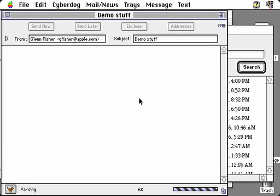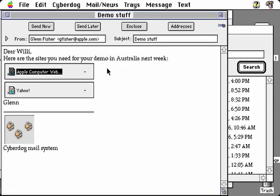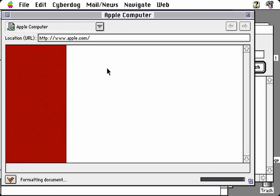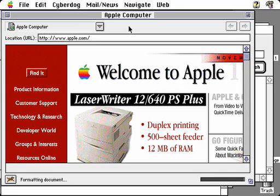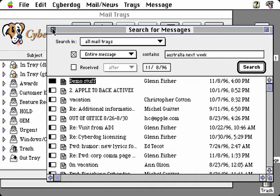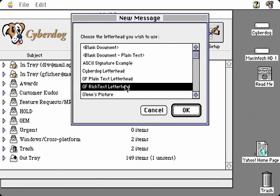This shows that CyberDog supports an internet standard called MIME for mail, which allows you to include styled text and graphics within your mail message as well as links to internet addresses. In this case, the Yahoo site and Apple computer website are included, and these are live — if you double-click, it will find the CyberDog web browser part, connect to the internet, and display that web page. You have a very rich way within your mail of including not only text and graphics, but live internet links as well.